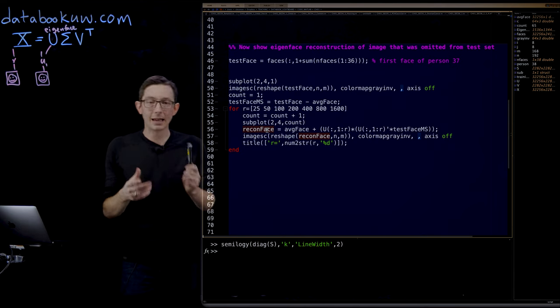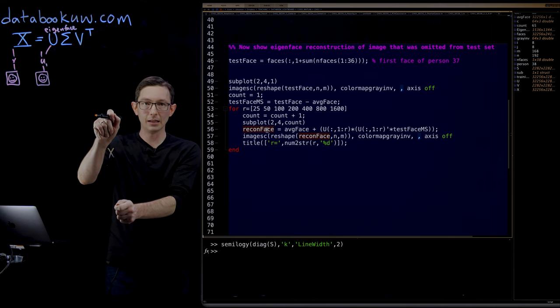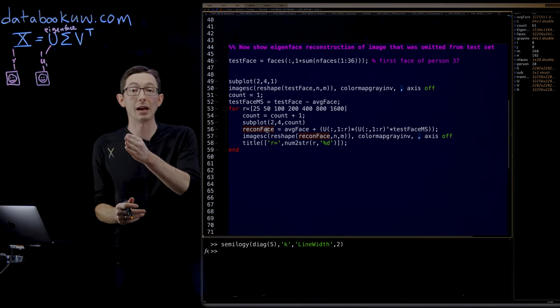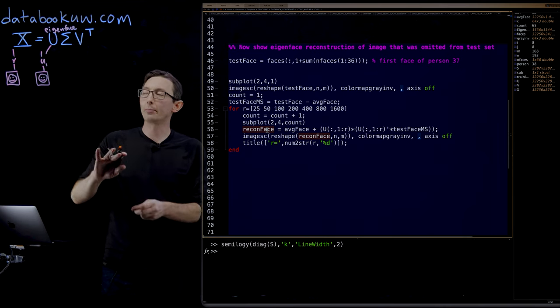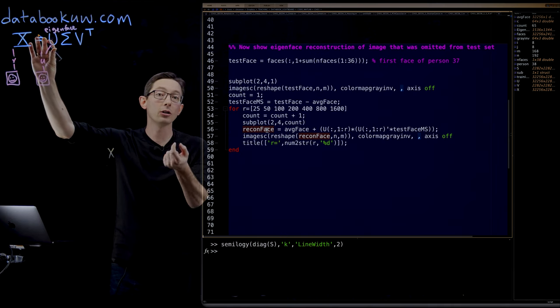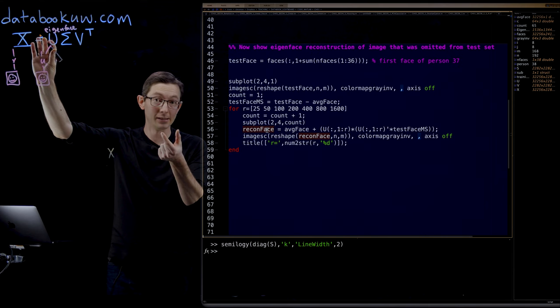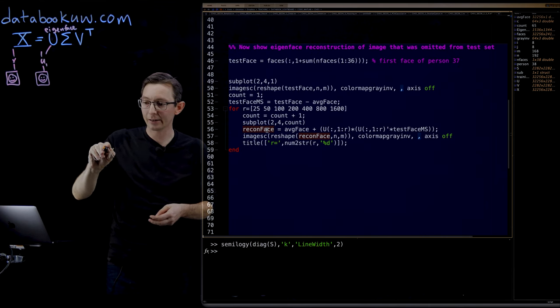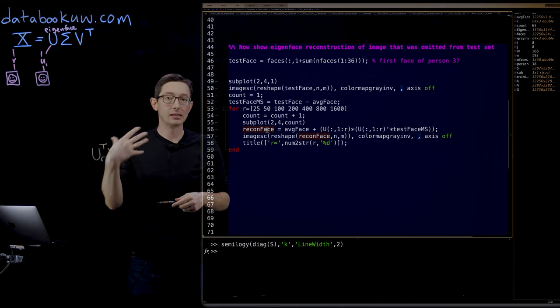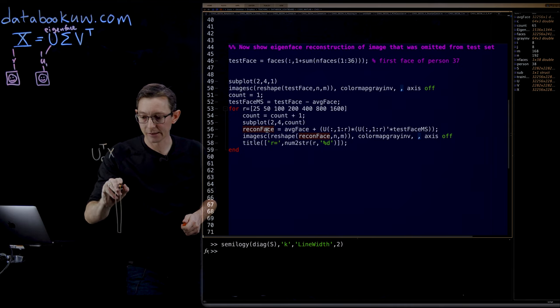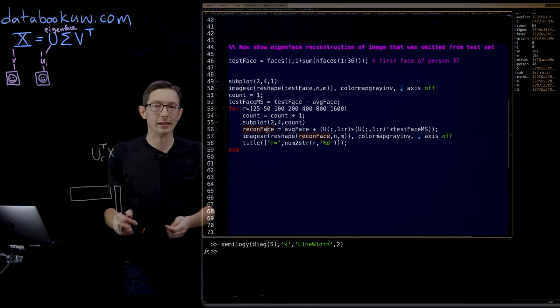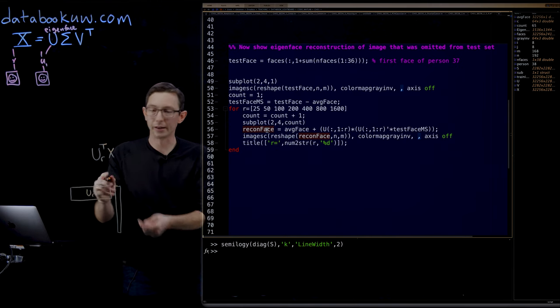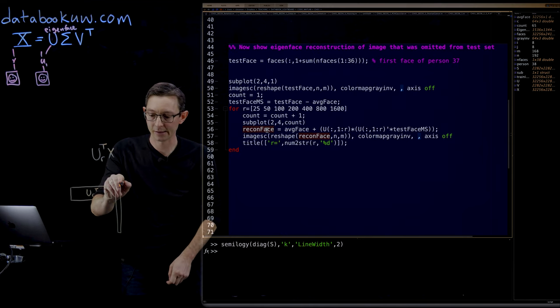I'm going to take that person's face as a column vector X, a tall skinny vector that's been reshaped to be a 32,000 dimensional vector. I'm going to project it into my eigenface space by taking the first R columns of U, my first R eigenfaces. I take my tall skinny matrix X and multiply it by my basis of eigenfaces UR transposed.